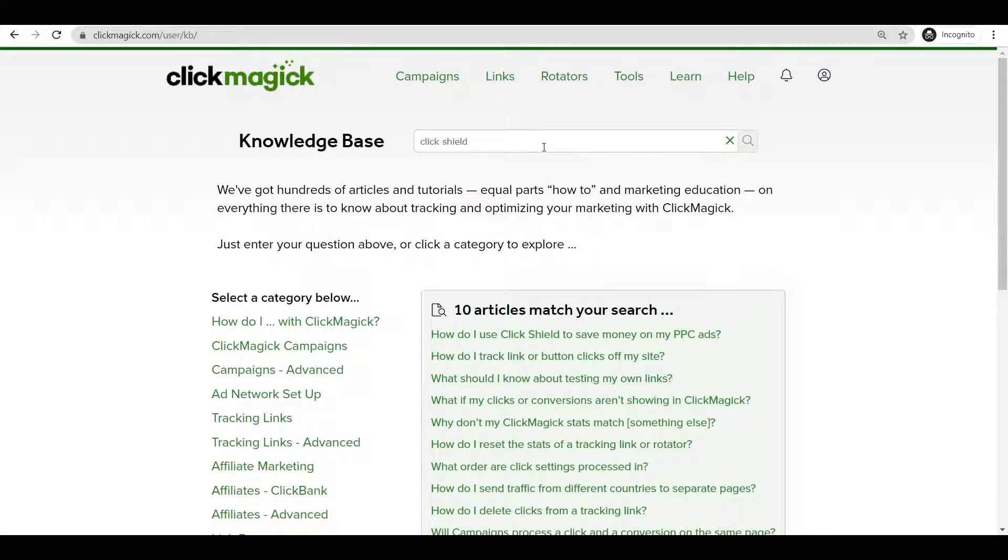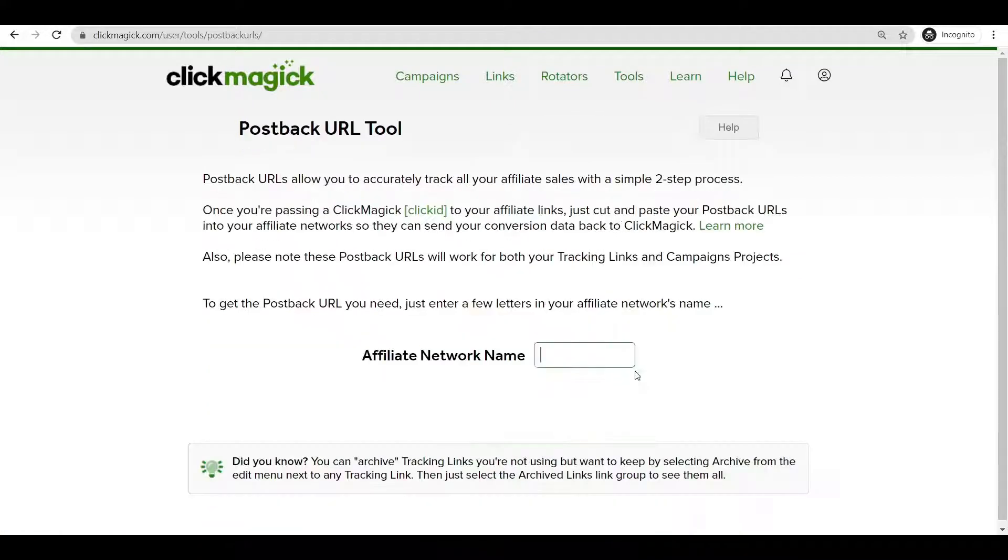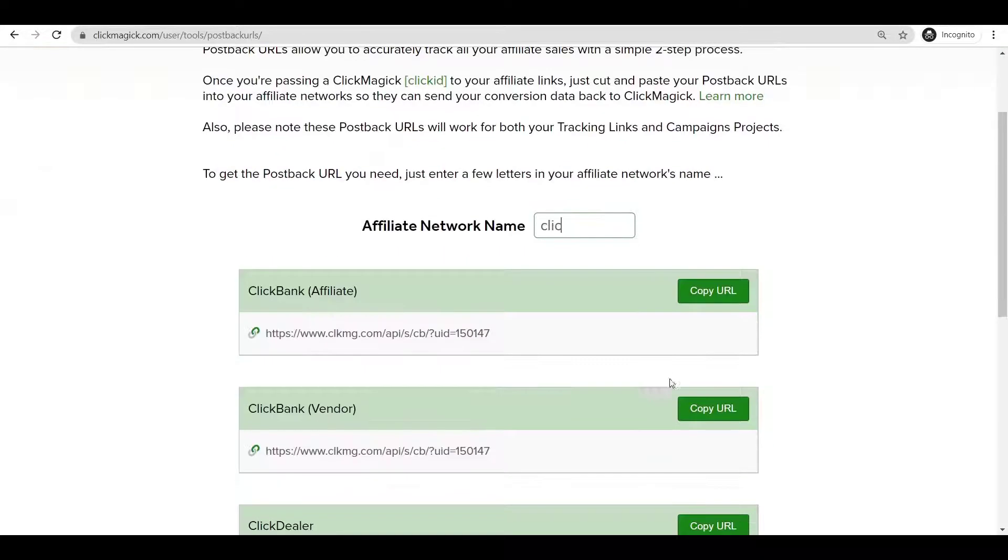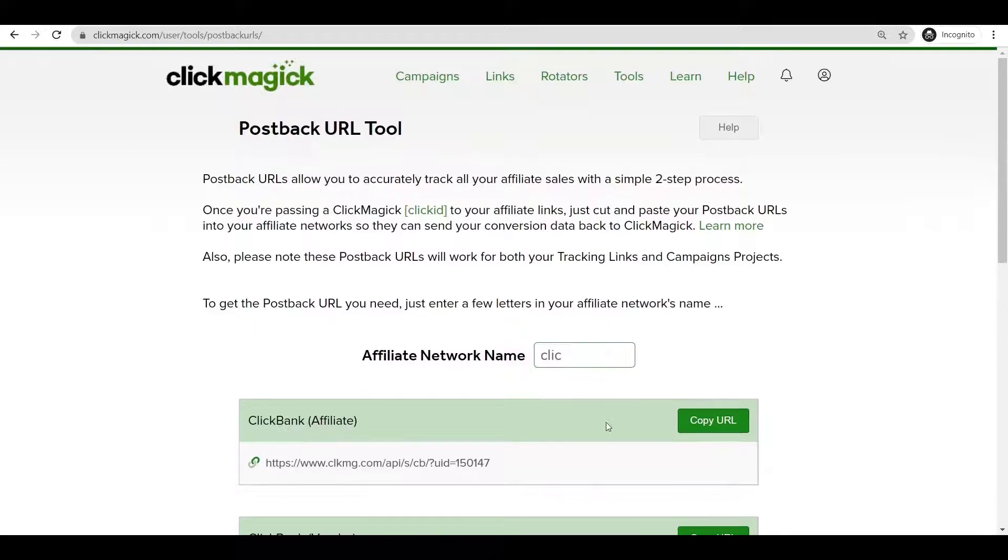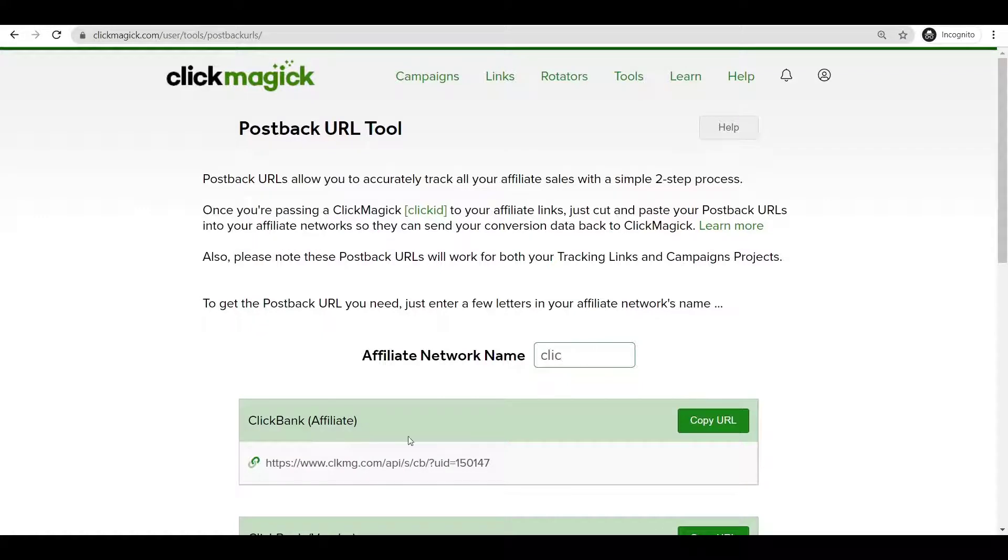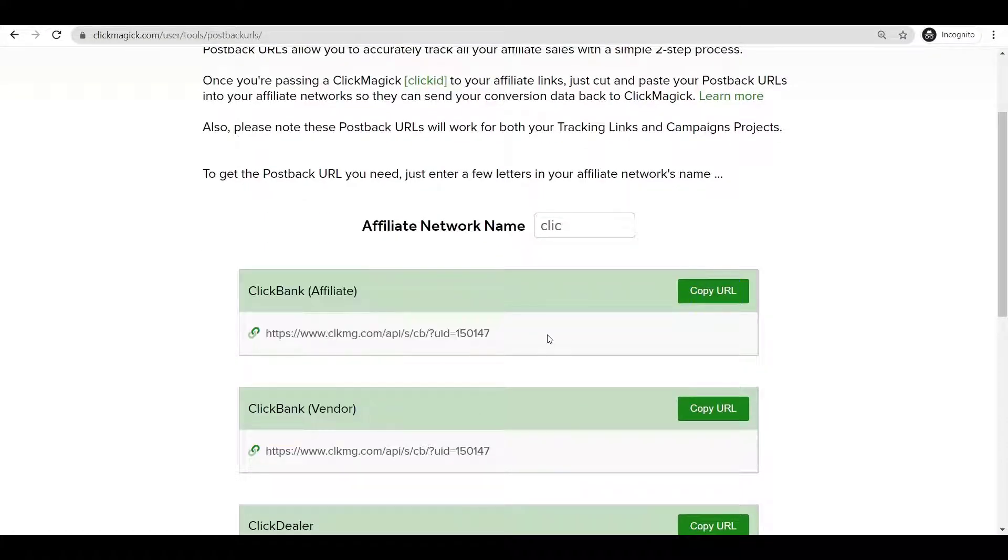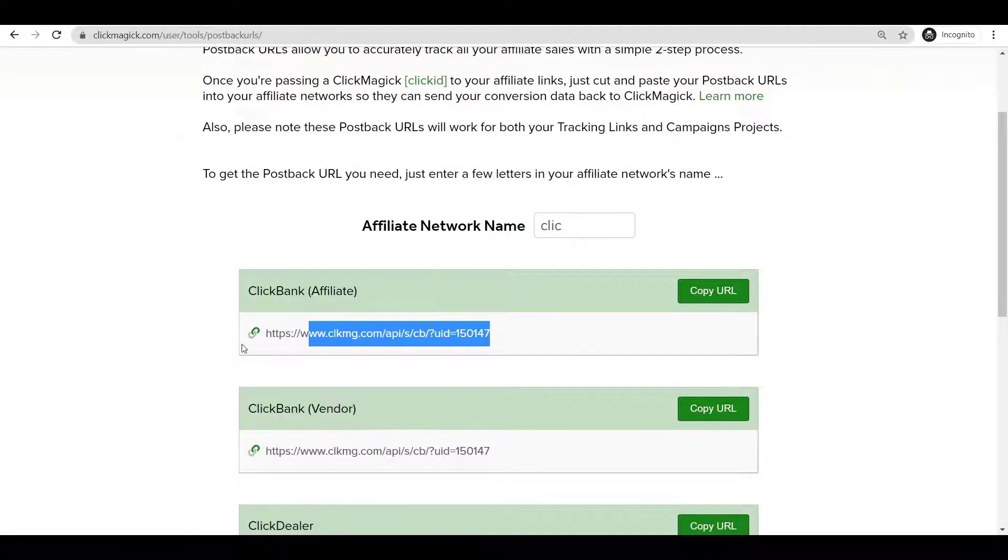Once you are over here, click on your Tools, then Postback URL Tool, and just type Clickbank. Once you type Clickbank, you would see something like this. This is my UID which is linked to my profile. You will have a different UID.